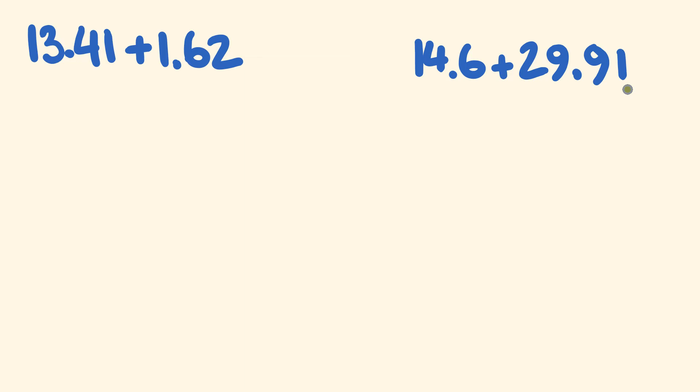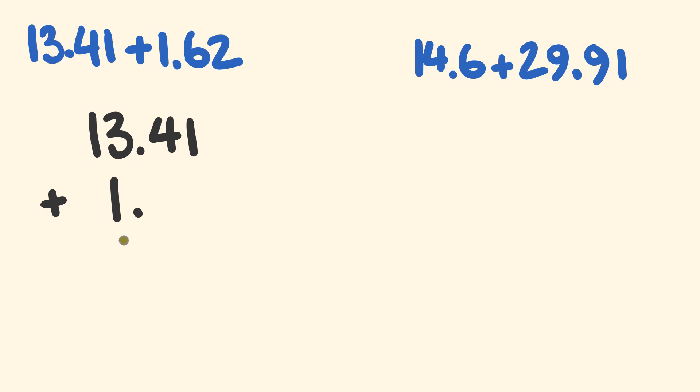So have you done that? All right, so let's have a look at these. So we start with 13.41. 13.41, and we're going to line that decimal up underneath. So there's going to be an addition there. We have 1.62, so we have 1 here and the 6.2 goes right here.